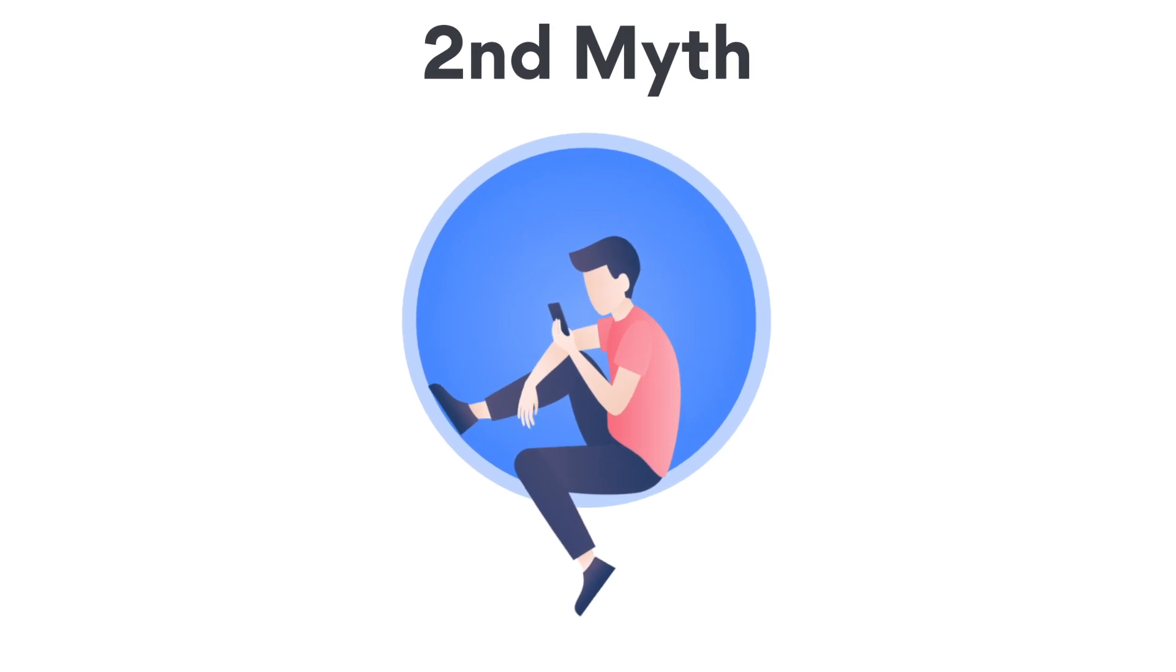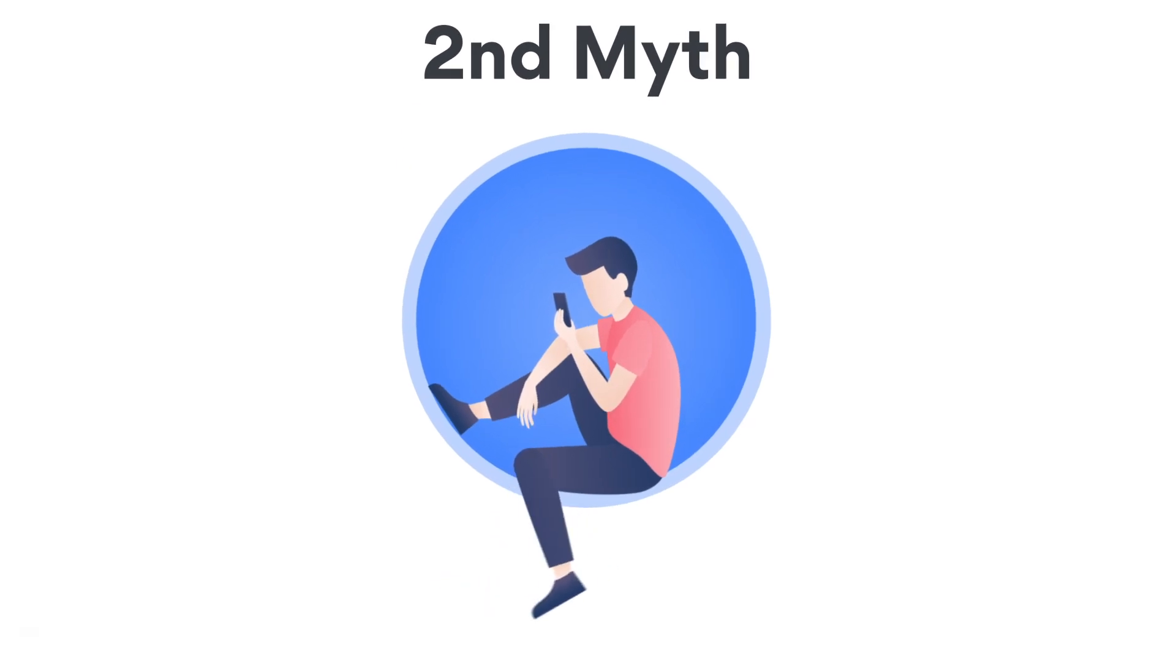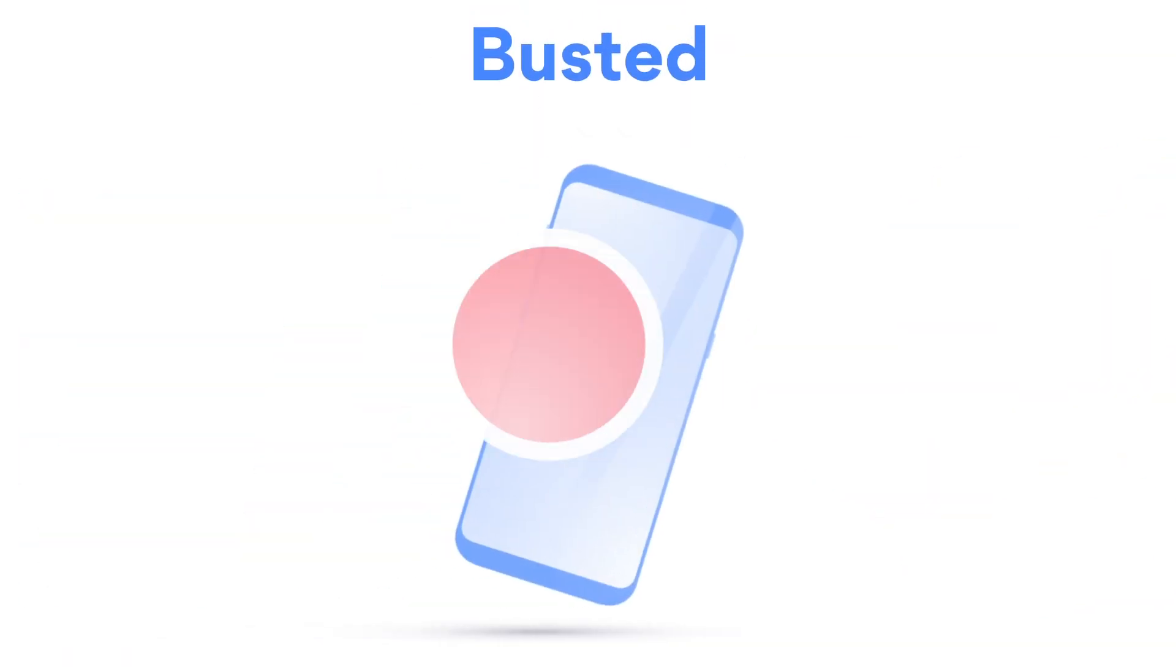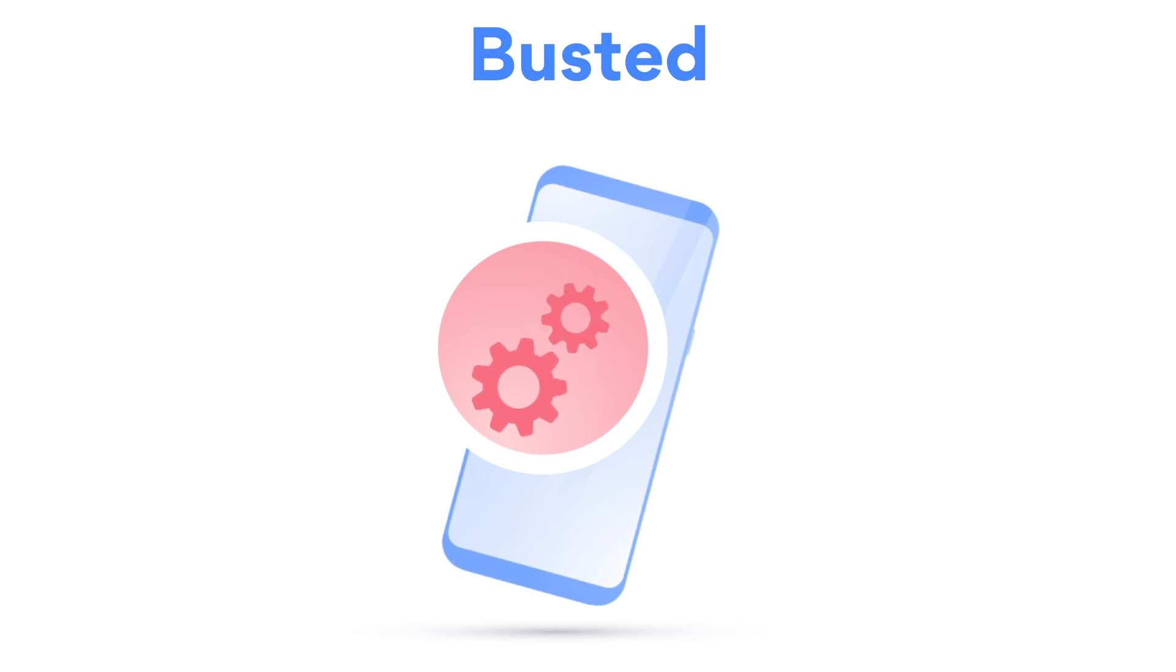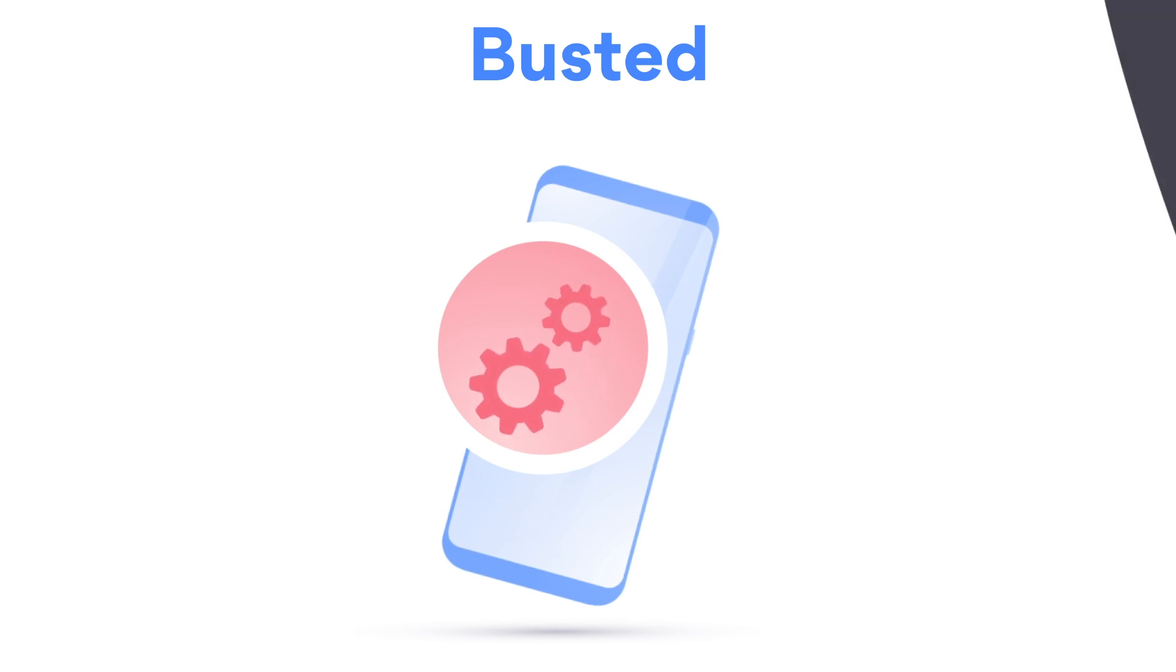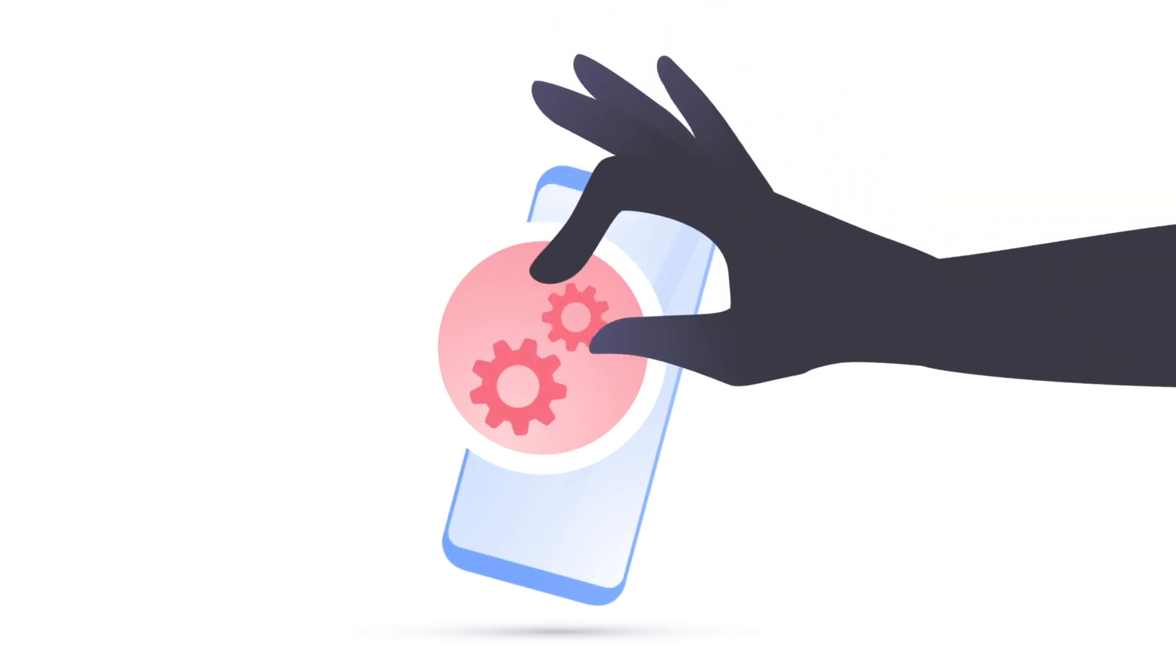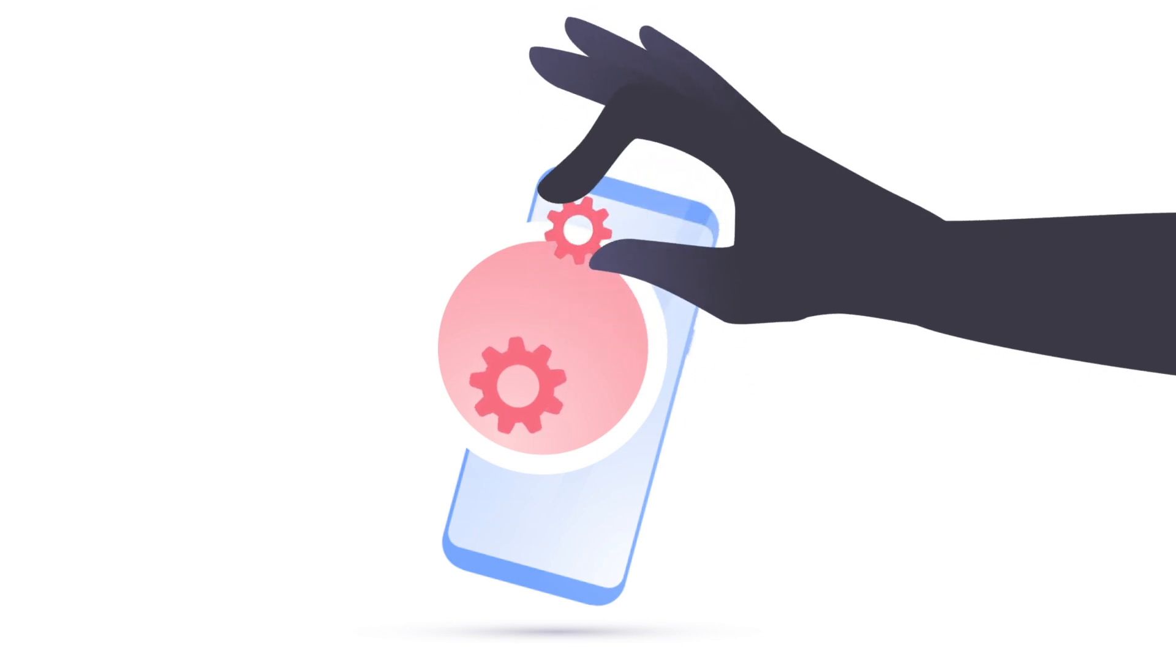Myth: I only use my smartphone. I'm safe. Busted. Unfortunately, you're not. Does your device have anything resembling an operating system? If it's a system, it can be hacked.